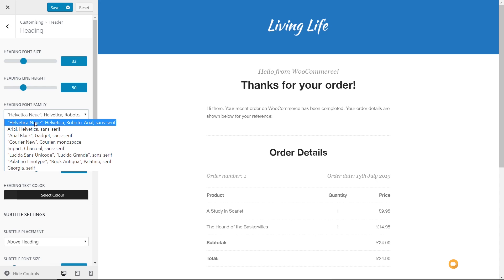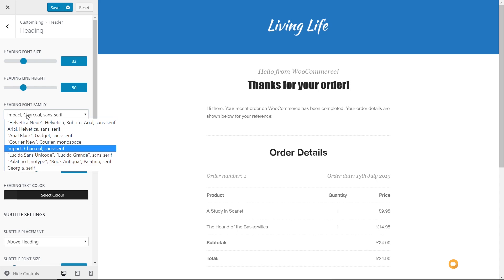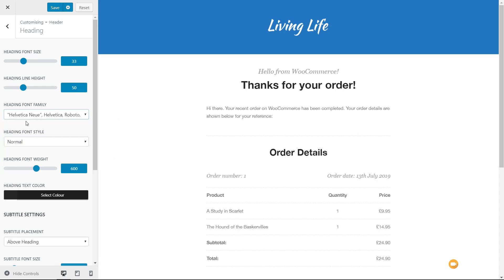You can see Helvetica Neue is the choice that they want. If that's not installed, it'll fall back to Helvetica, Roboto, Arial, and finally, a sans-serif default font on any system. But you can see we can easily come in and change this to whatever we want from this list to make sure it looks nice and consistent.